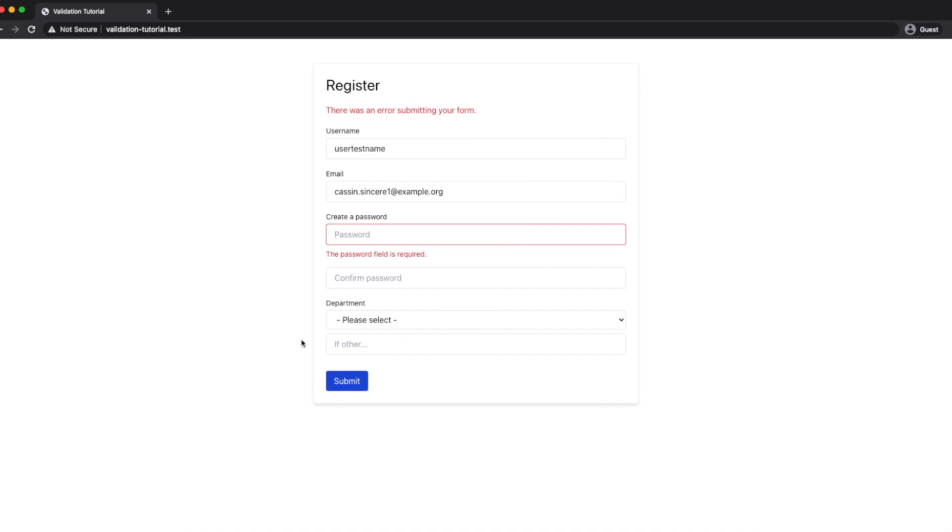As I mentioned last time there's a huge amount of validation rules that Laravel makes available to us. They can all be found in the Laravel documentation and I'll leave a link directly to that in the description below so you can go and check them out.